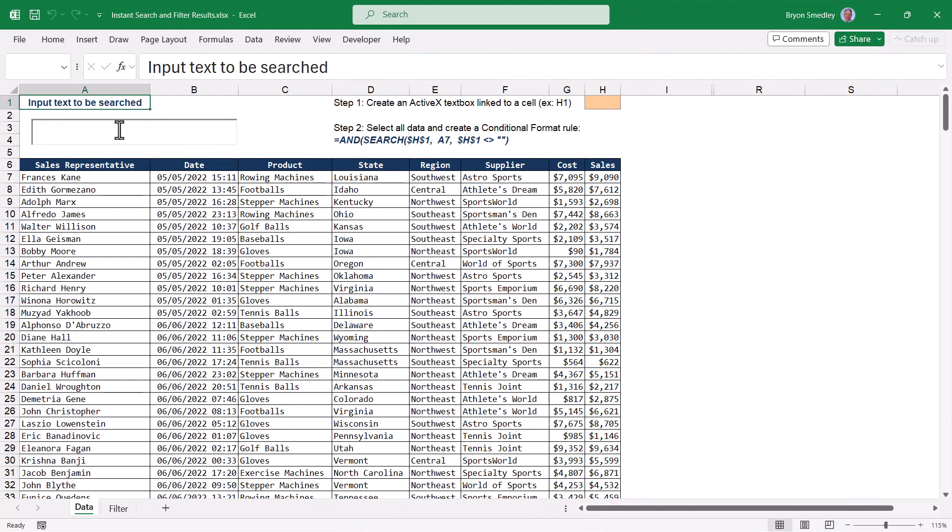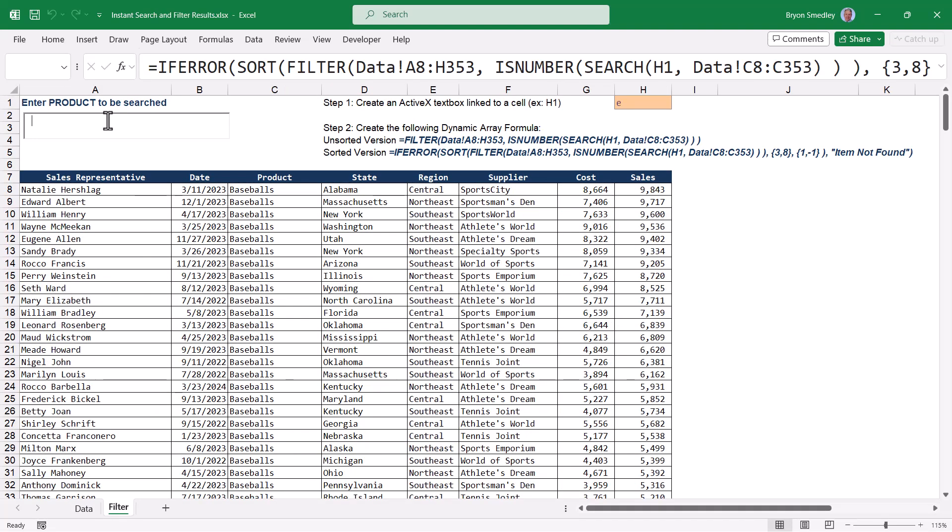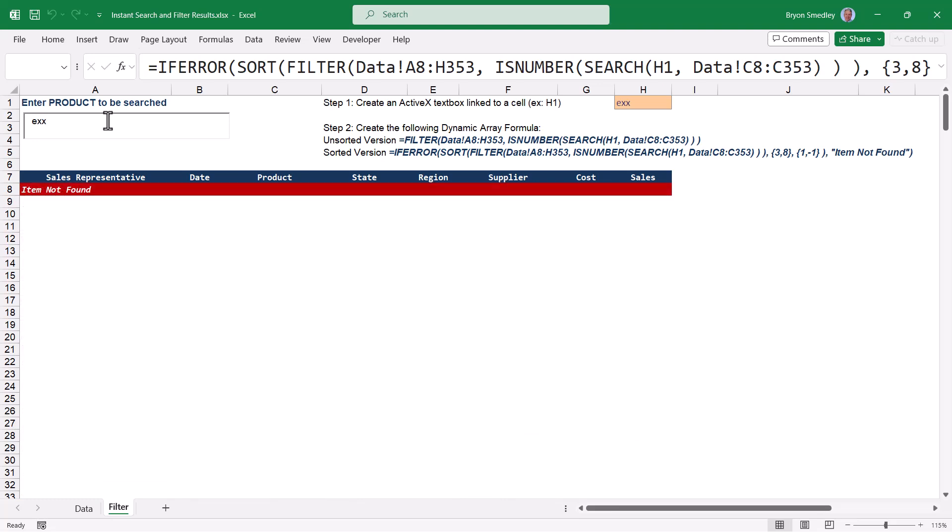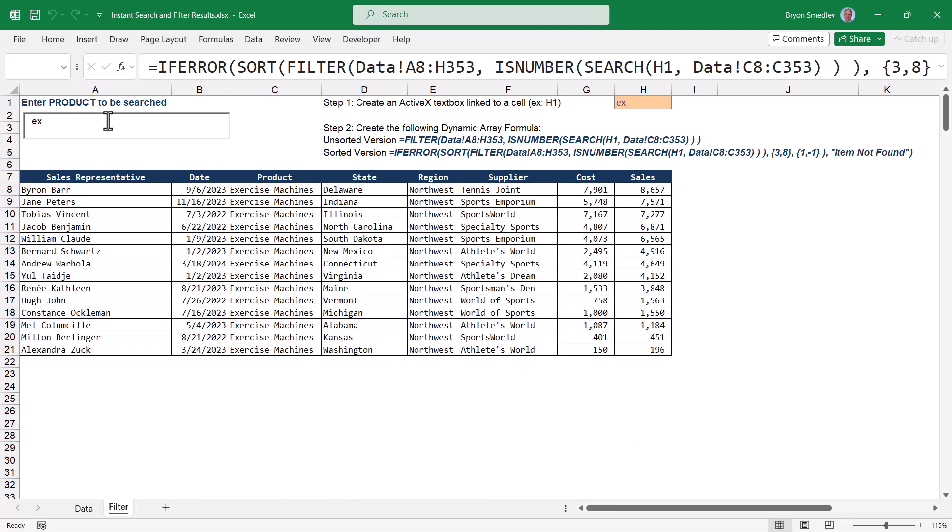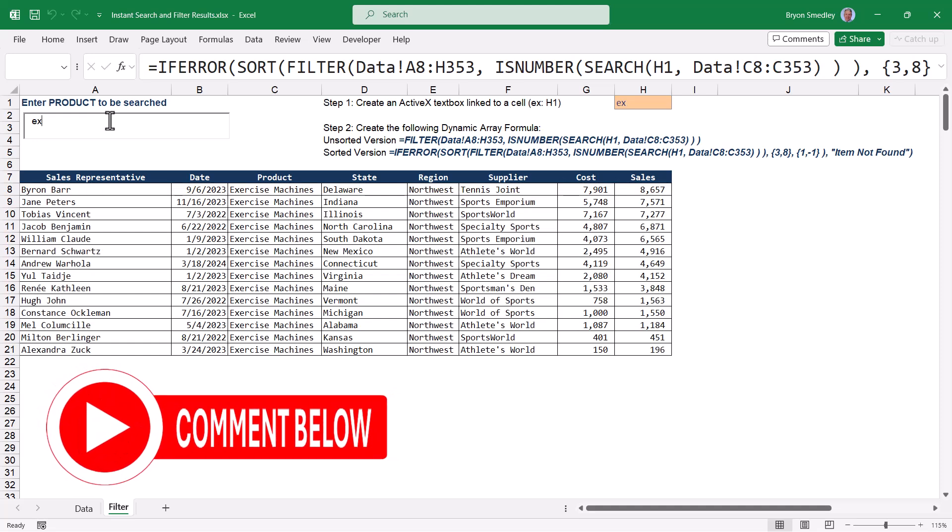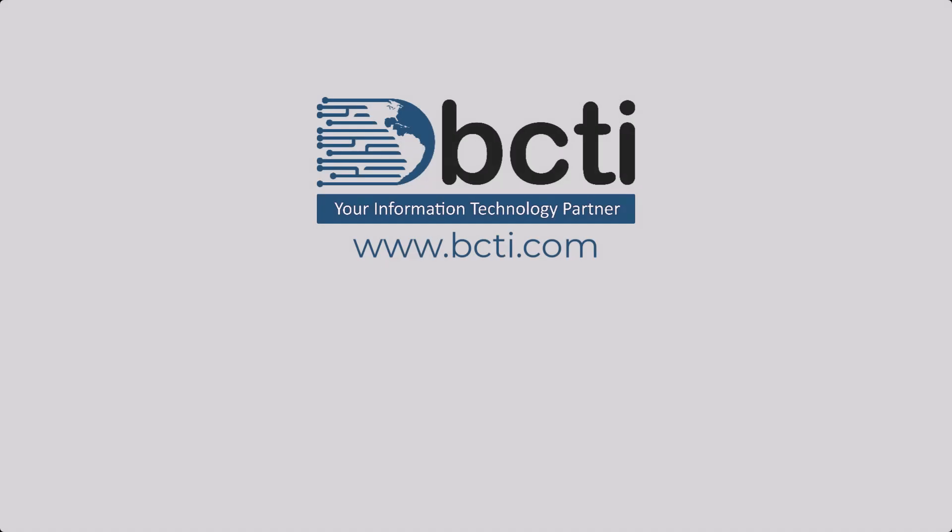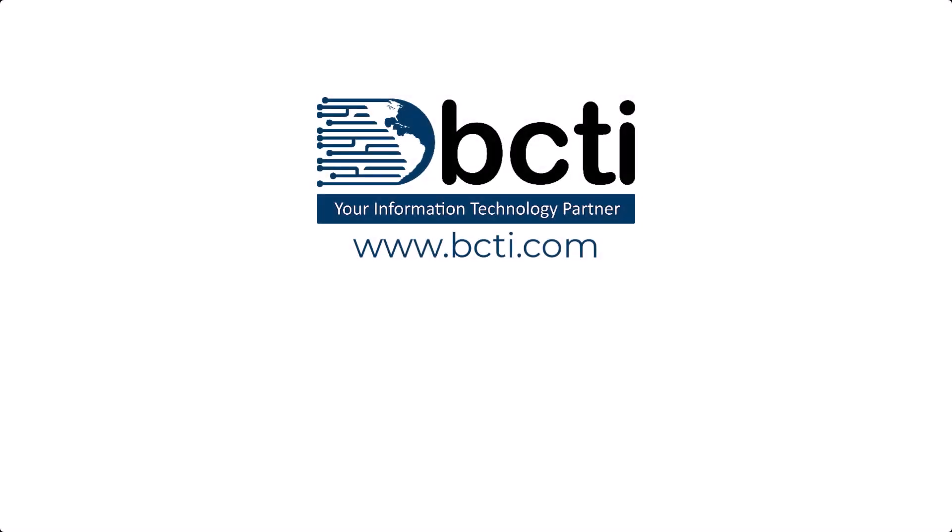So that's how we can use a text box input control to allow instantaneous conditional formatting discovery or instantaneous filters. Couple that with some custom sorting and maybe even a little error checking, and we've got quite an interesting little interface. Let me know what you think about this in the comments, or if there are any other parts that you think require further explanation. Thank you for taking the time to watch, and remember at BCTI, the learning never stops.